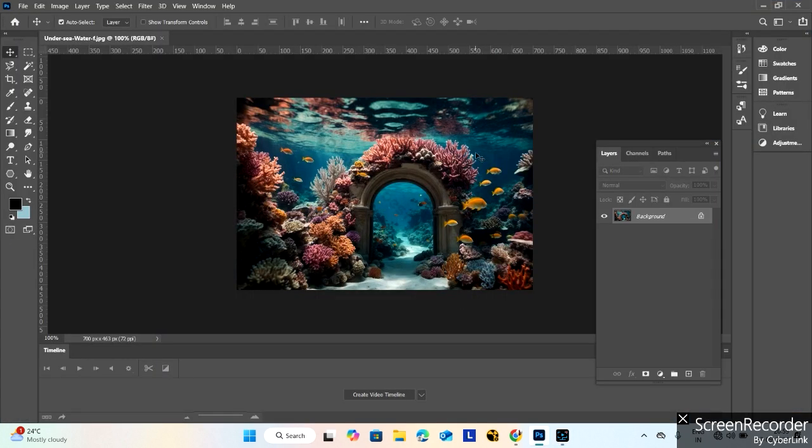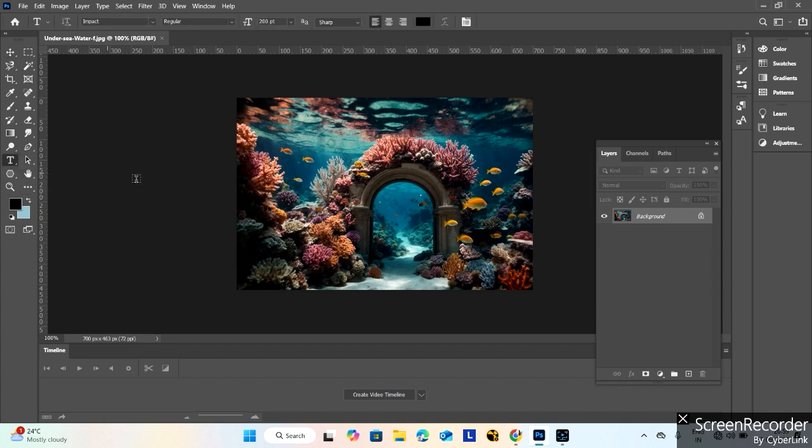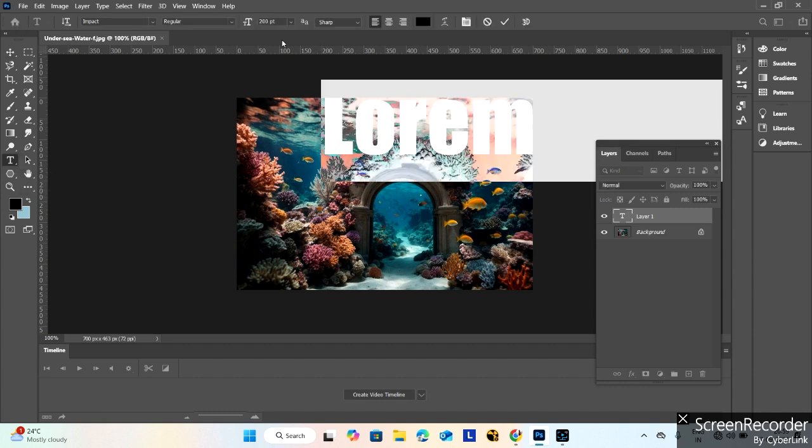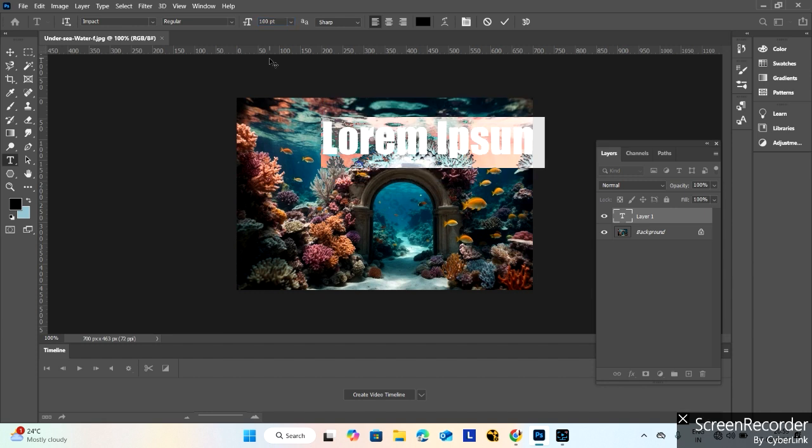This is my Photoshop software. I am selecting the text tool right here. First, I change the size of text right here.